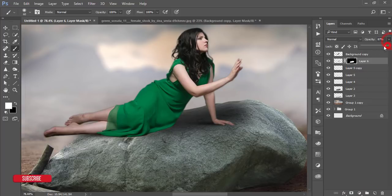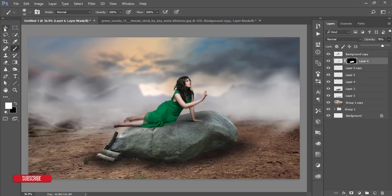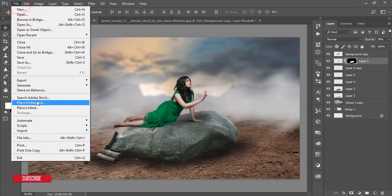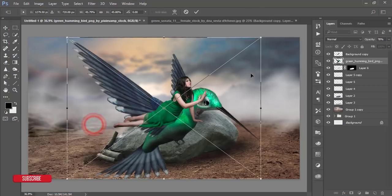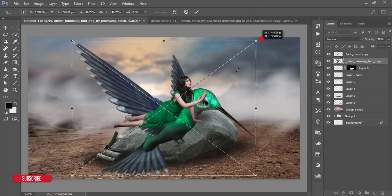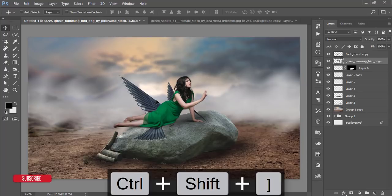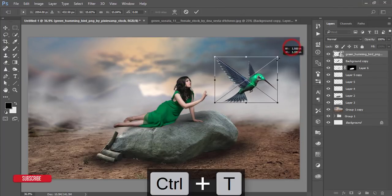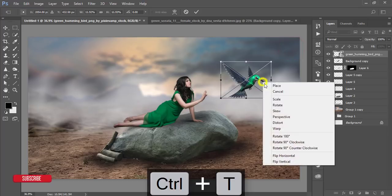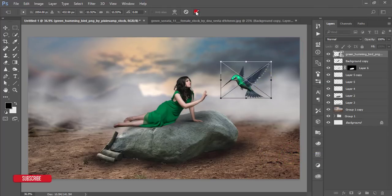After that, go to File and Place Embedded. I have a stock hummingbird — I'll place it, make it smaller, rotate it, and hit OK.